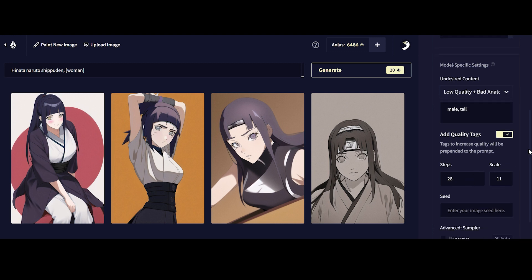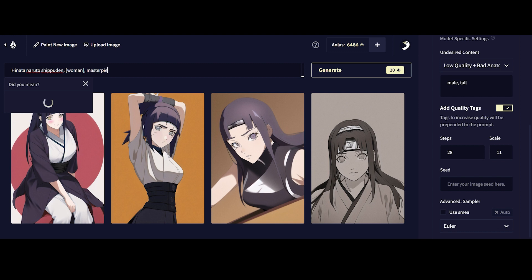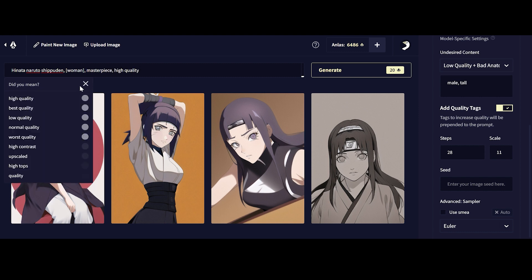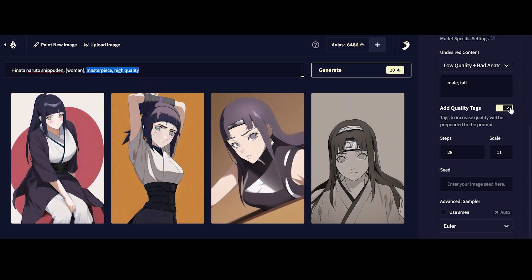In terms of quality tags here, you can toggle this on and off. What this means is it adds the equivalent of adding words like masterpiece and high-quality image to the back of everything. Most people like to use masterpiece and high-quality to every single prompt. This is just a convenience factor. If you have this ticked on, this will automatically be in place and you don't have to type this out.